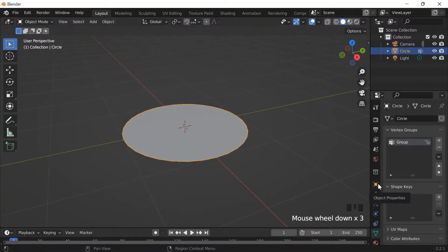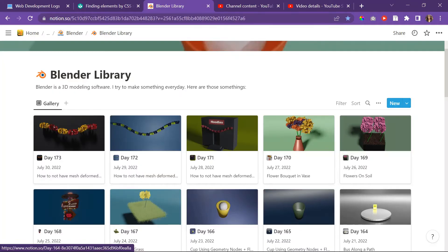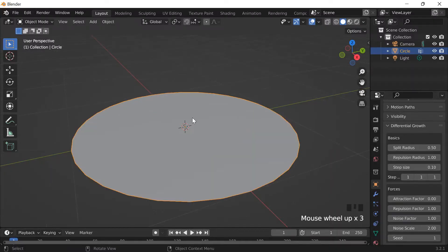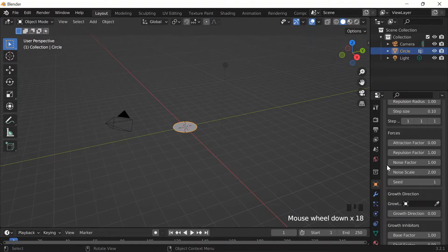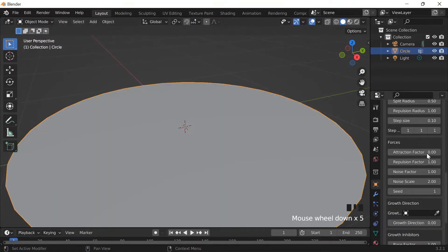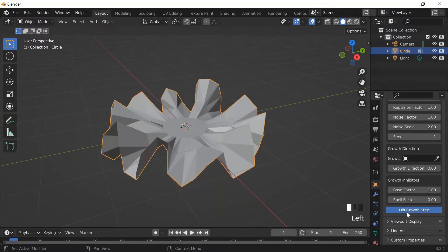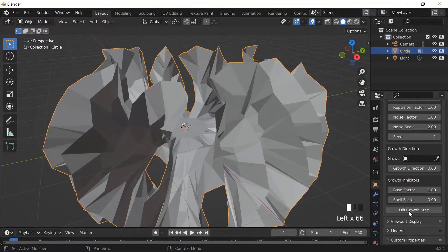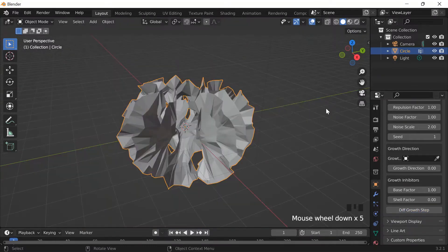Now in object mode, if I go to object properties and scroll down, I have my differential growth add-on that I downloaded on day 167 — the link to that is in the description. I scroll down to the differential growth step and run it. Basically this creates a flower or pom-pom object that's going to be attached to a string, like decorations people use in front of stores. That's the goal.